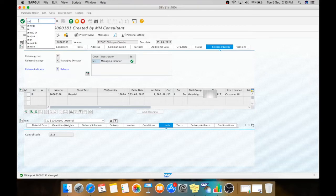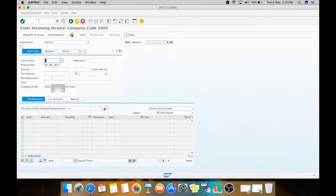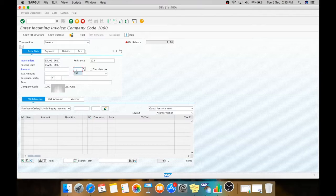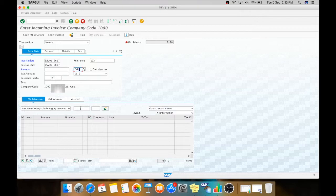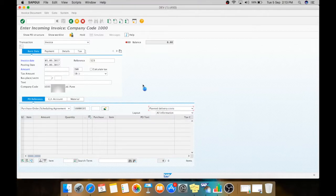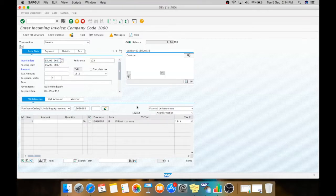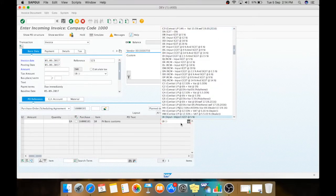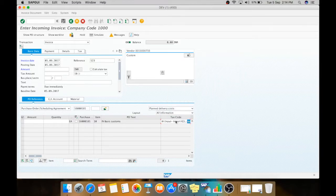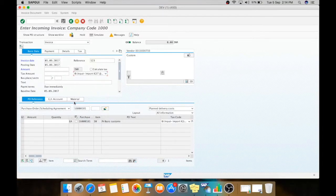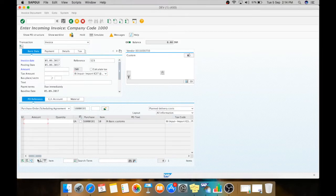Now we will go for customs payment. Your material is on the port and now the custom authority will release it when you will pay your custom duties. For that we need to pay these duties. Now the currency will be INR. Here you need to give your PO purchase order number. As it is a plan delivery cost we will select it as plan delivery cost. Here we will change the tax code to IB. Now this is the amount which we need to pay in INR, which is your custom payment.